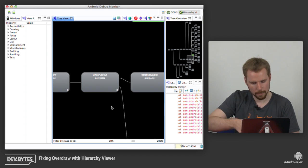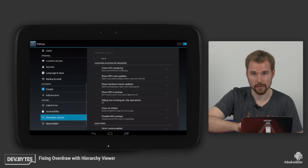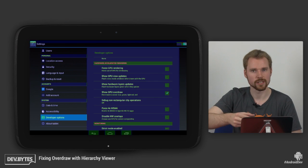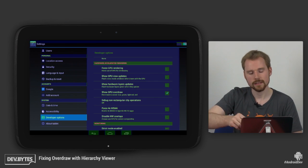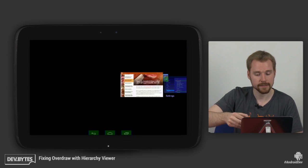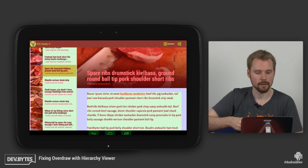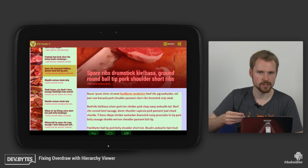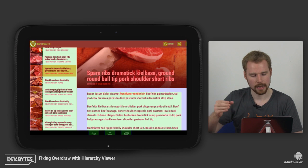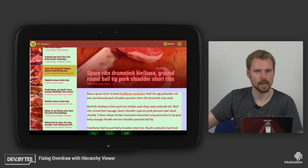So if you go to the developer options on your device, there's an option called Show GPU overdraw. And that gives you a nice visual indication of which pixels you're drawing multiple times. Red and green means you're drawing it once or twice. And then light red and red means you're drawing it more than three, four, five times.